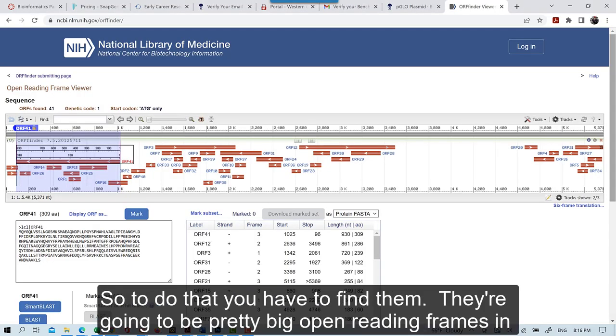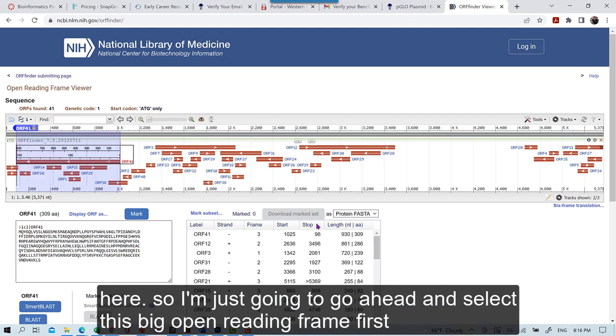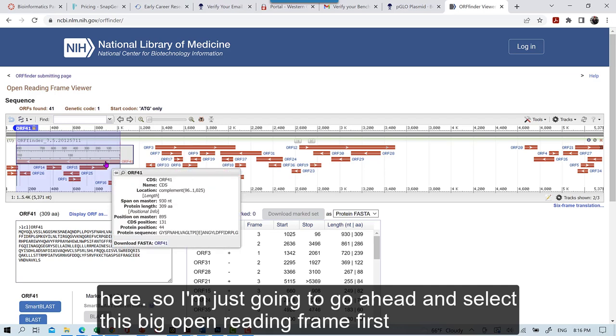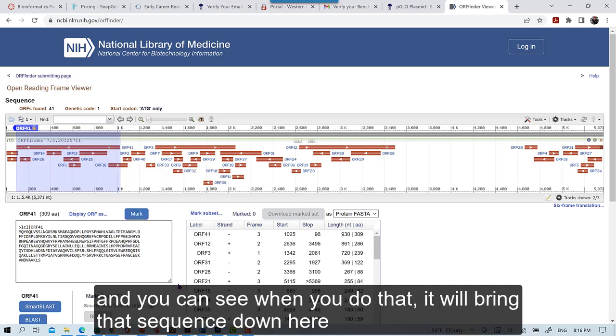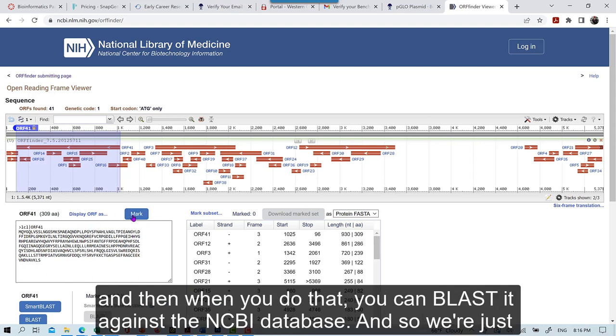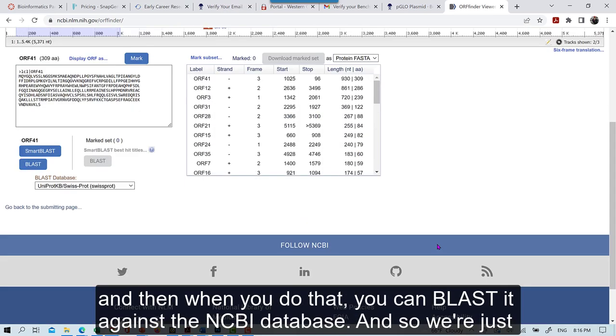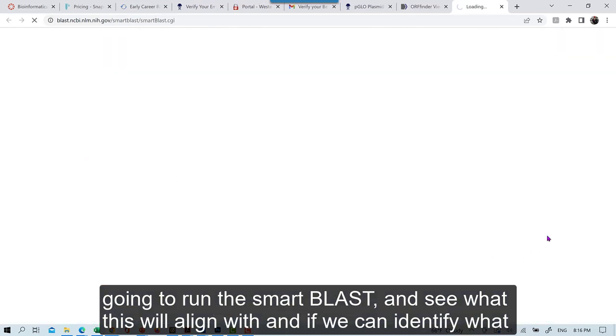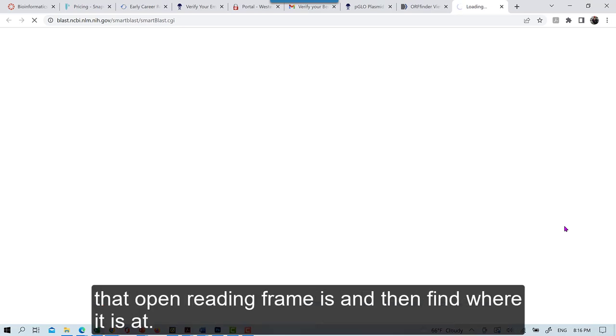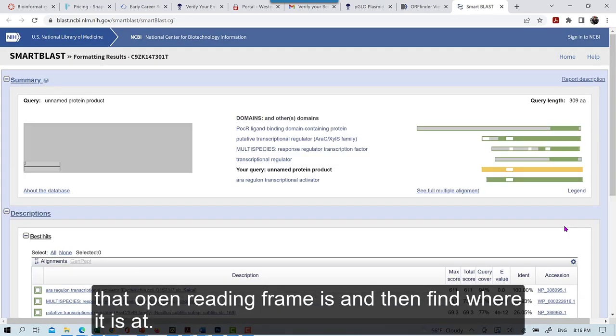Okay, so this is under the control of that product there. So I want you to locate and put in the AeroC and the GFP into your map sequence. So to do that, you have to find them. They're going to be pretty big Open Reading Frames in here. So I'm going to go ahead and just select this big Open Reading Frame first. And you can see when you do that, it will bring that sequence down here. And then when you do that, you can blast it against the NCBI database. And so we're just going to run the Smart Blast and see what this will align with, and if we can identify what that Open Reading Frame is, and then find where it's at.